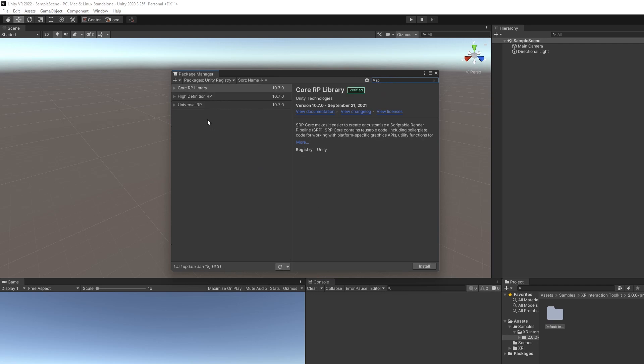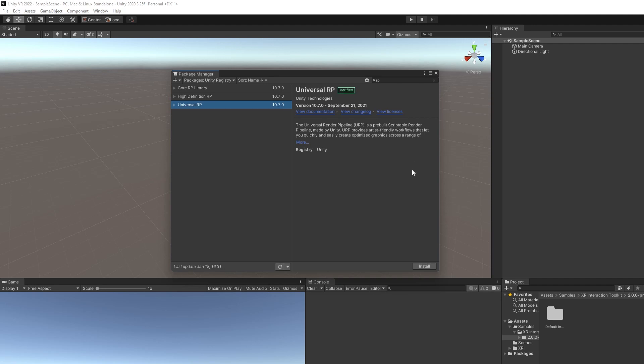Then one other package that I'd like to install is the Universal Render Pipeline. This step isn't 100% necessary. I just like to use it because it helps optimize graphics for anything from mobile to PC development. And since we're deploying to both, I just like using it. Again, you don't have to, but you might want to give it a shot.